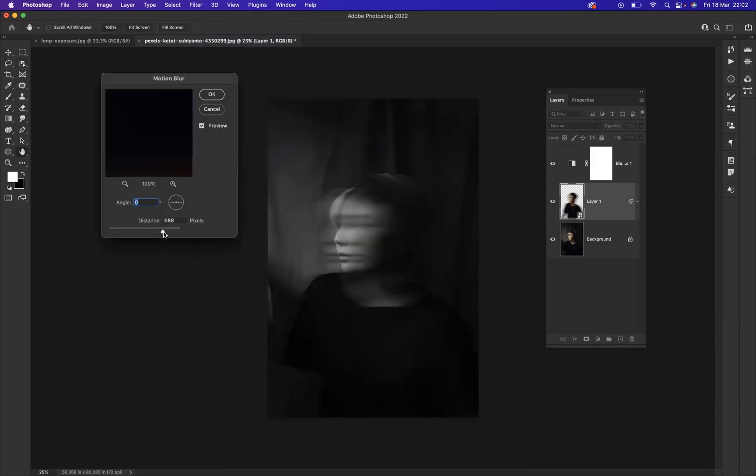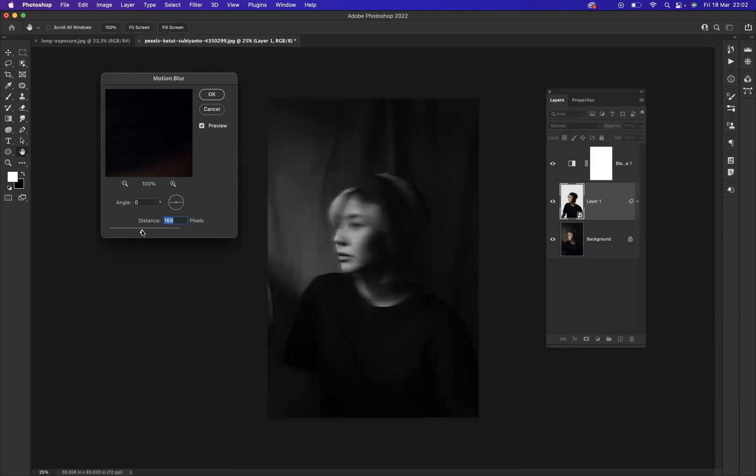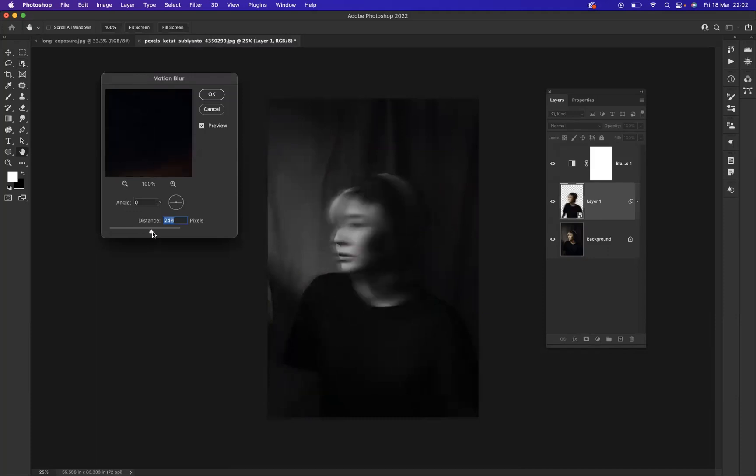As you can see, if you bring this up, you can really start creating blurry effects. I'm pretty happy with that.